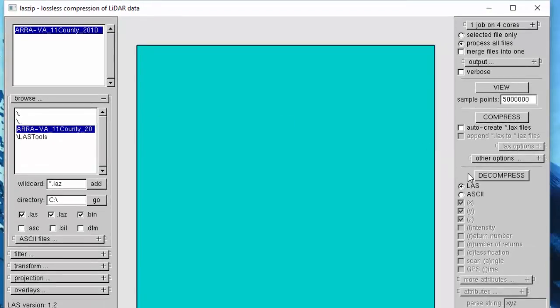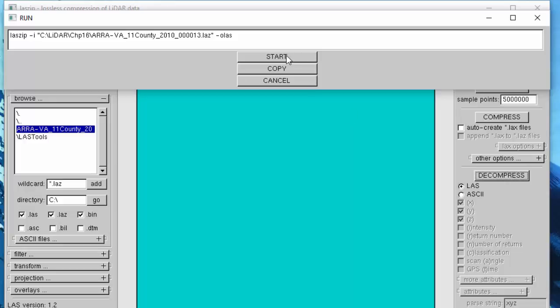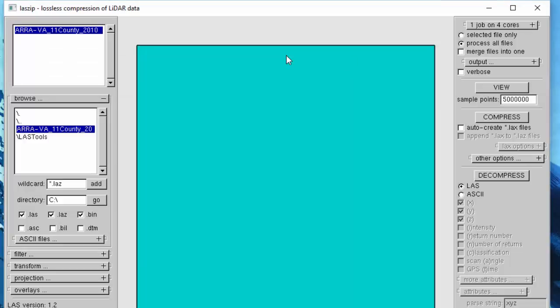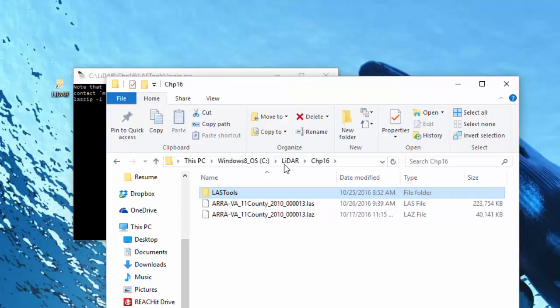Next, we'll click on Decompress with the .LAZ radio button selected and hit the Start button. Now, check back on the folder which contains the .LAZ file, and a decompressed .LAS file should also be available. Now that we have the LAS file, it can be used in ArcGIS just as normal.